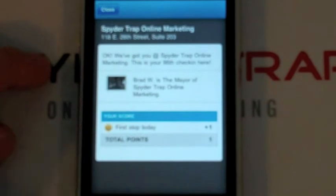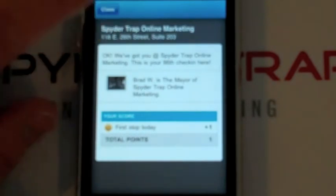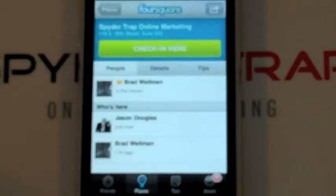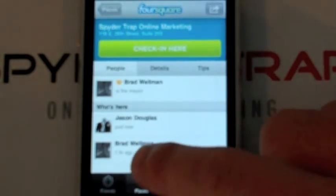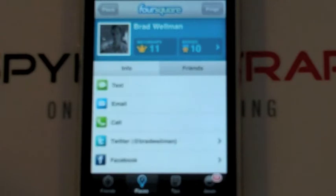I see that my coworker Brad Wellman is the mayor, and I also get to see who is here at the time. I see that Brad checked in an hour ago. Just as an example, if I did not know Brad, I could click right here on his profile and get some information about him — how many mayorships he has, how many badges he has, and ways to contact him.